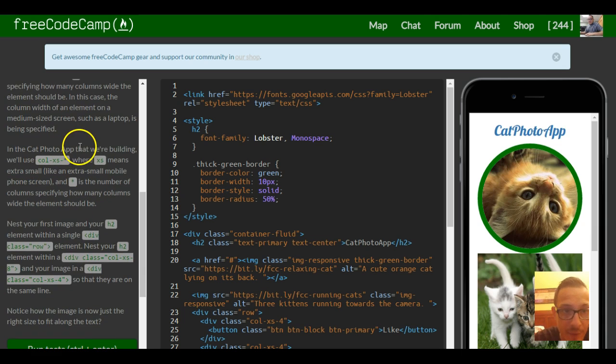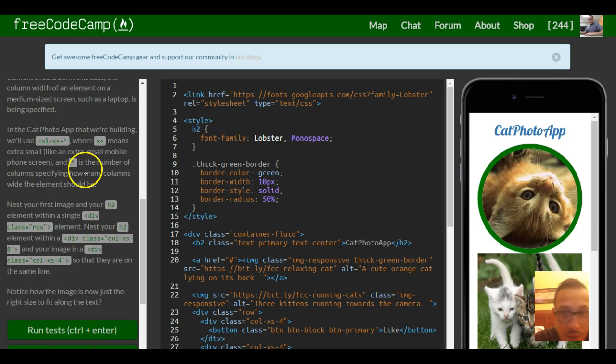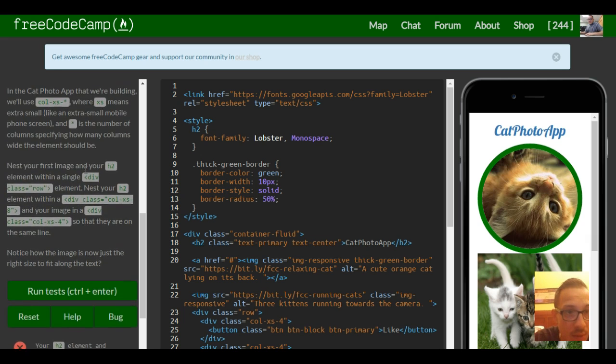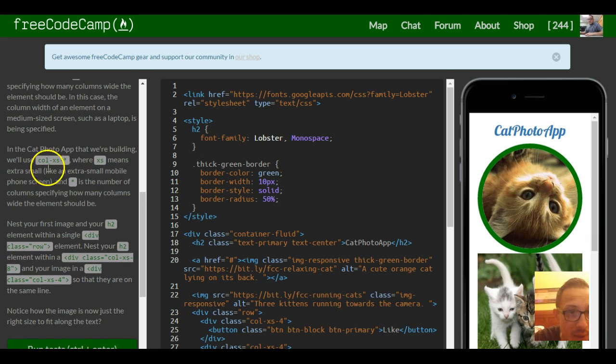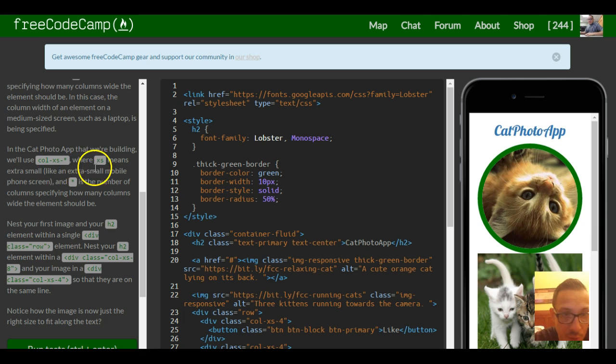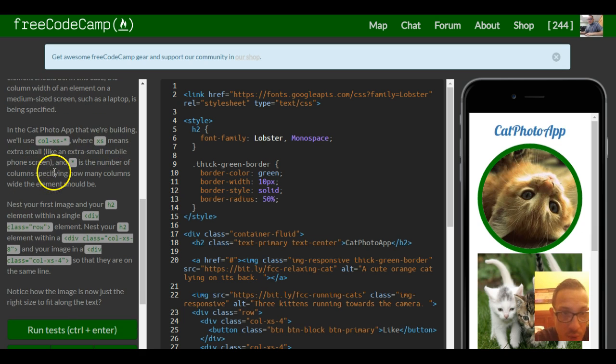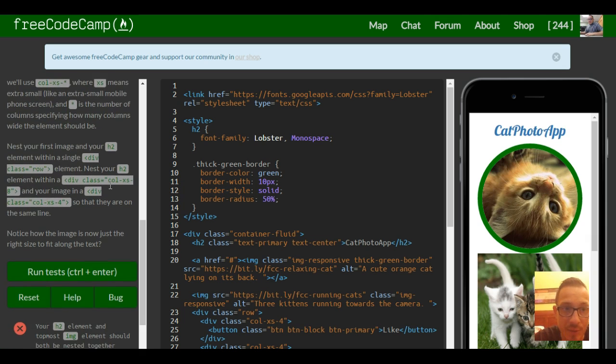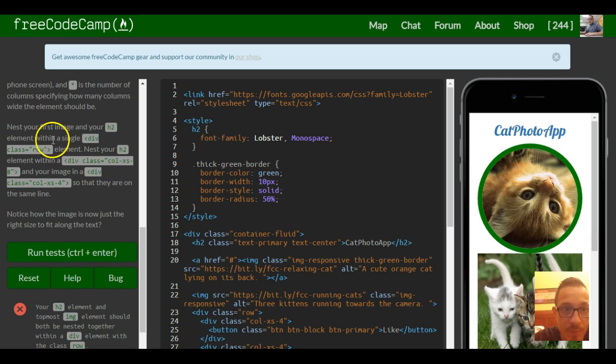In the cat photo app that we're building we'll use column extra small. XS means extra small like an extra small mobile phone screen and star is a number of columns specifying how many columns wide the element should be.